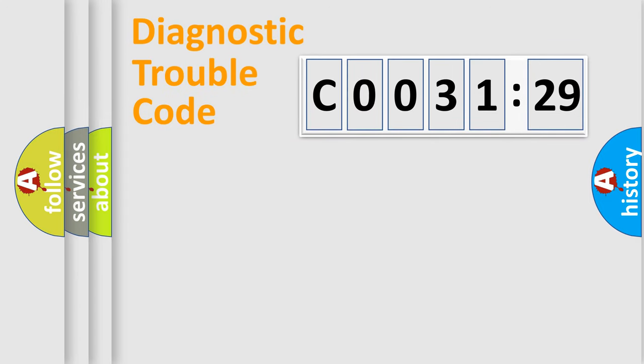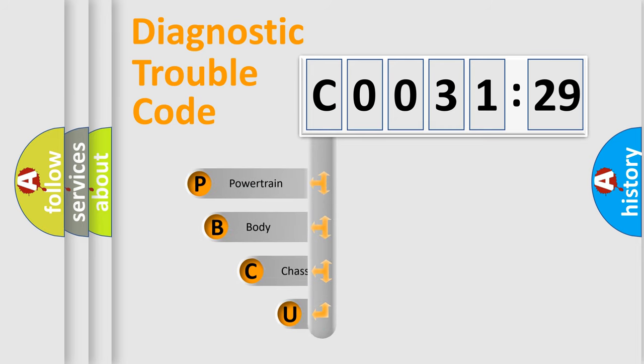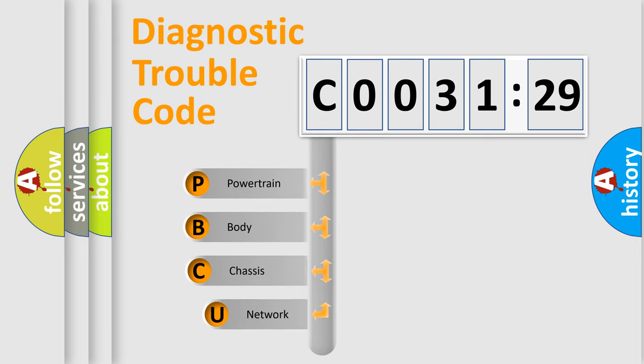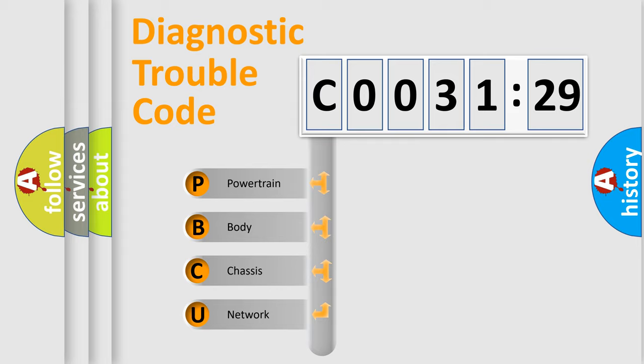First, let's look at the history of diagnostic fault code composition according to the OBD2 protocol, which is unified for all automakers since 2000. We divide the electric system of automobiles into four basic units.